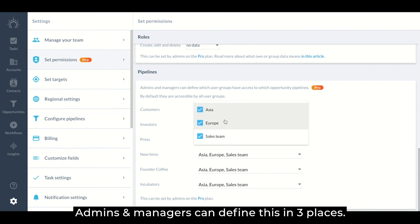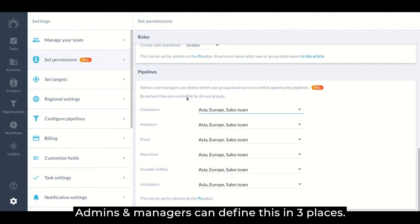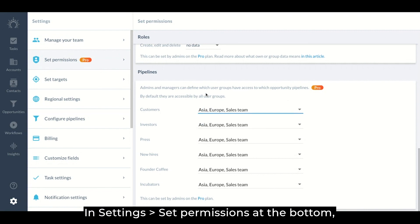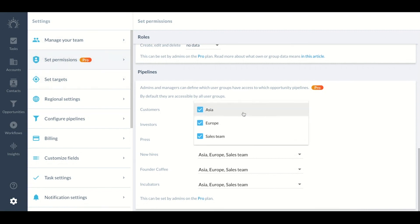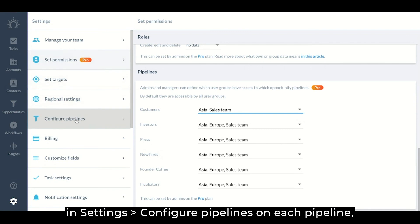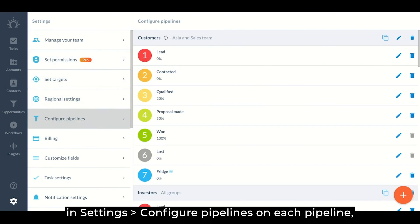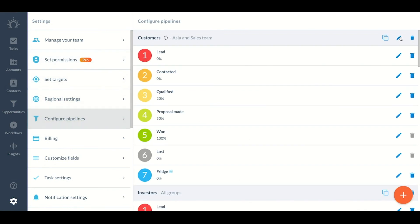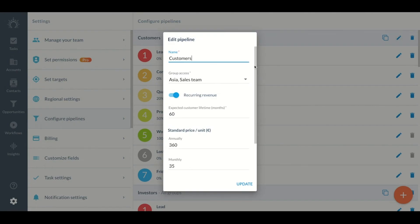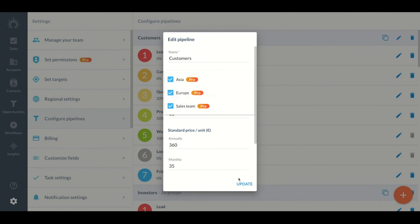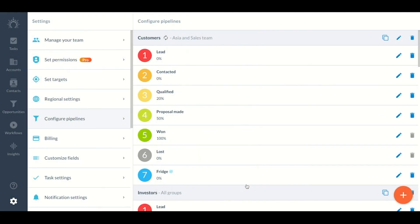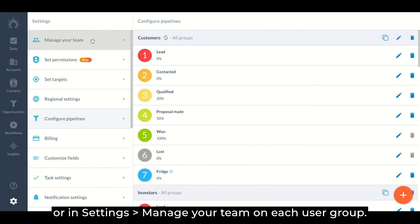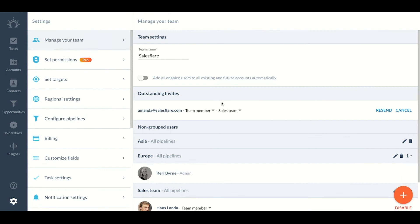Admins and managers can define this in three places. In settings, set permissions at the bottom. In configure pipelines on each pipeline. Or in settings, manage your team on each user group.